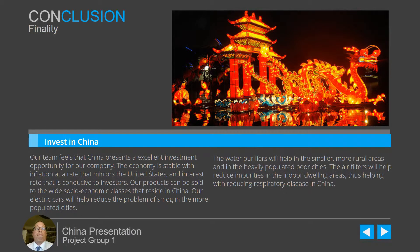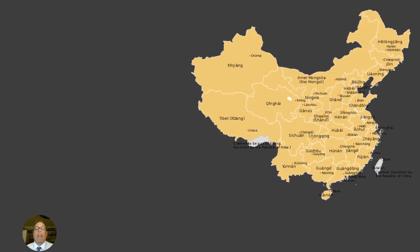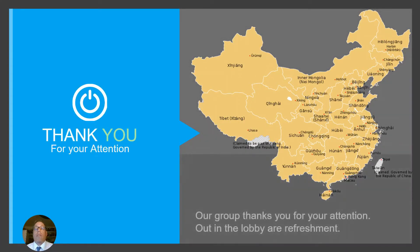In conclusion, our team feels that China presents an excellent investment opportunity for our company. The country is stable, with inflation that almost mirrors the United States and an interest rate very conducive to investors. Our products can be sold to the wide social and economic classes that reside in China. Our electric cars will help reduce smog in more populated areas, water purifiers will help in smaller rural areas and heavily populated poorer cities, and air filters will help reduce impurities in indoor dwelling areas, thus helping reduce some of the respiratory disease found in China. We'd like to thank you for your attention during our presentation, and our group would like to invite you out to the lobby for some refreshments and networking. Thank you.